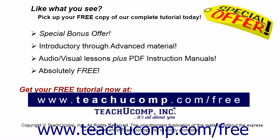Like what you see? Pick up your free copy of the complete tutorial at www.teachucomp.com forward slash free.